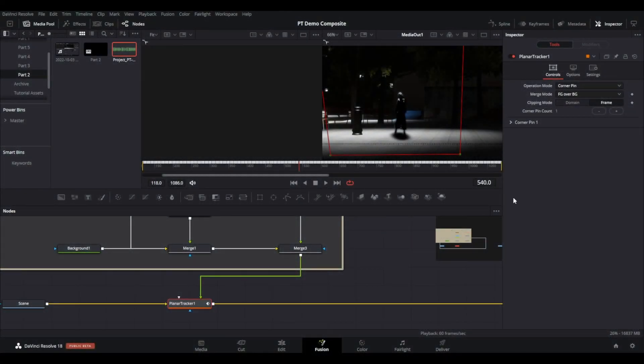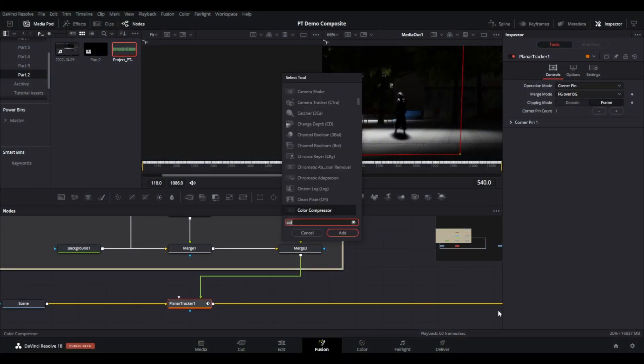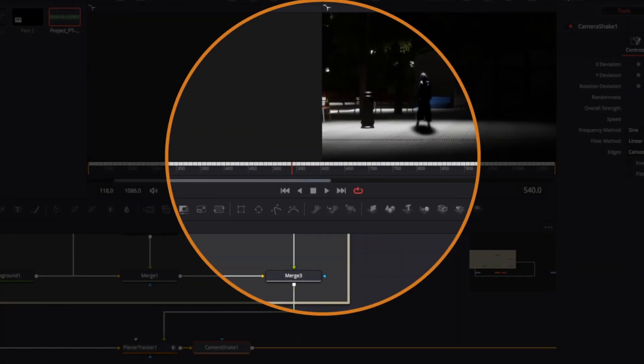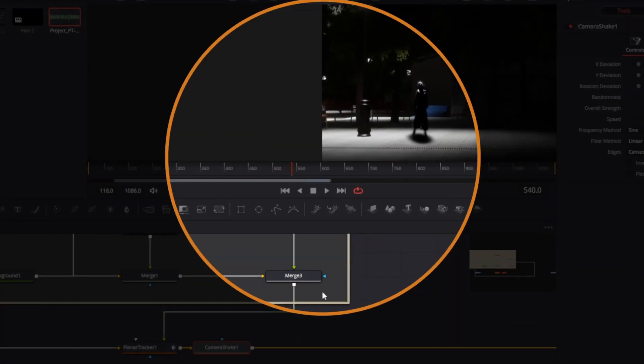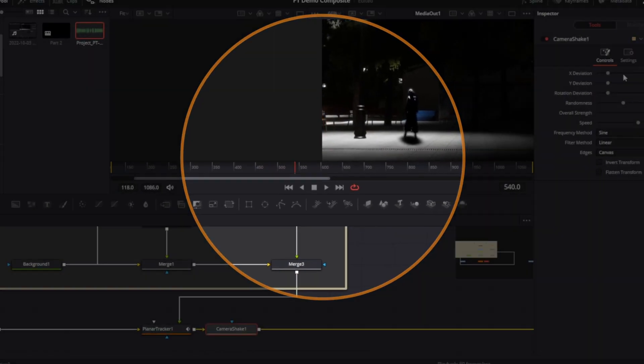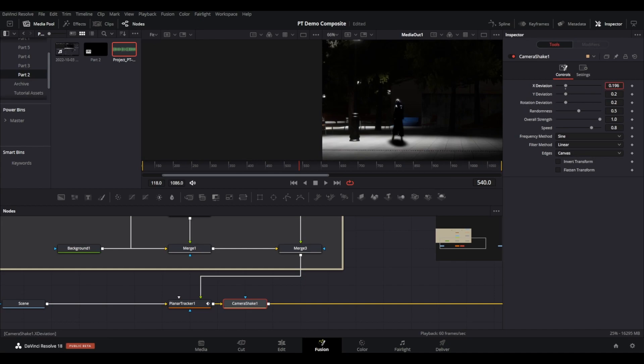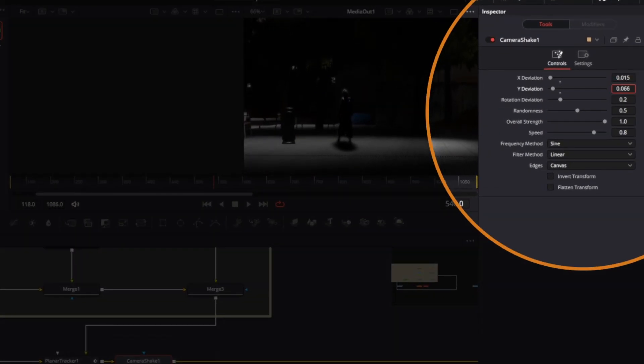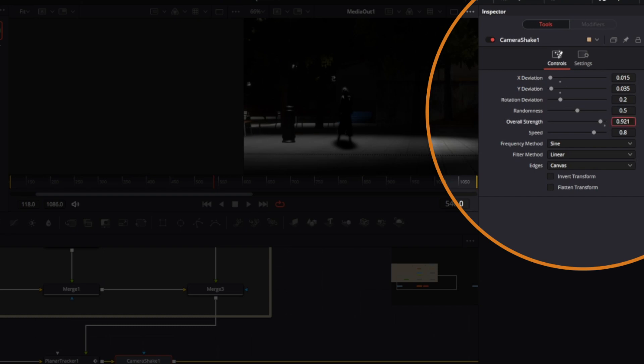Welcome back. Go to the planar tracker node and press shift space. Find the camera shake node and adjust the settings to your liking. For this scene it just needs to be relatively subtle. Therefore bring the x and y deviation, overall strength, and speed down to your liking.